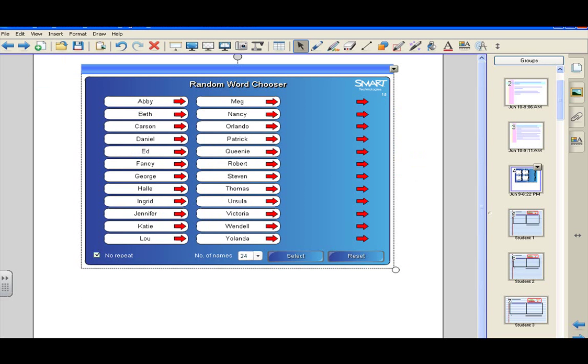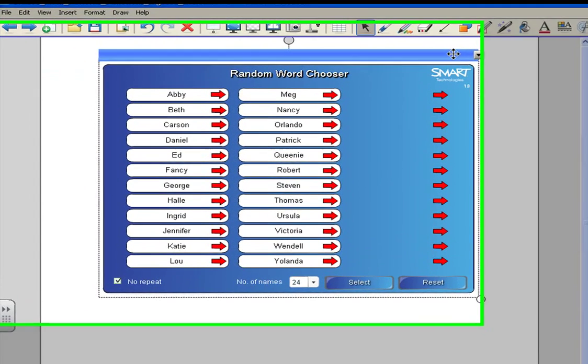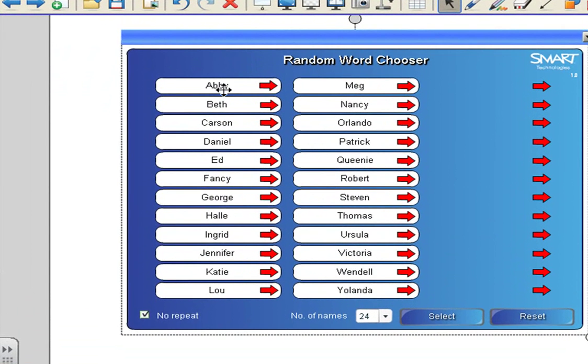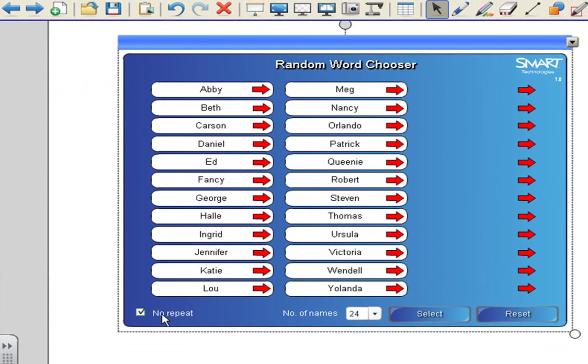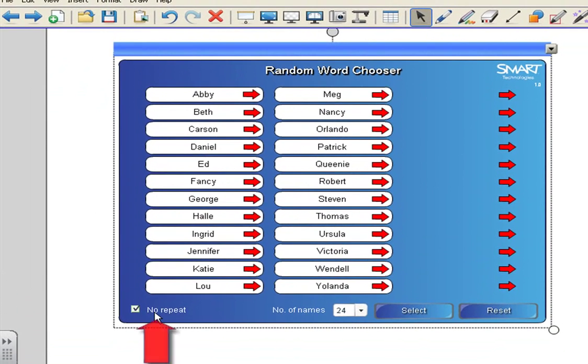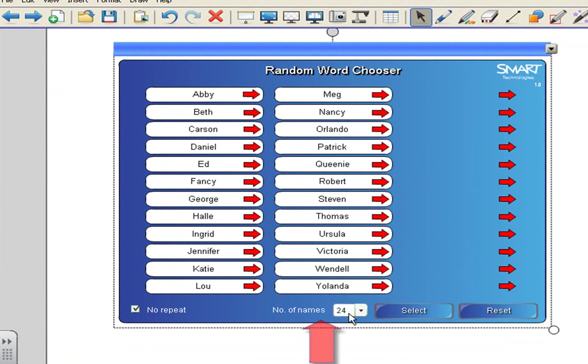On this page, you will see the tool. I have already unlocked it and I am going to slide it down here in a second. We have typed in the names of our students. You will do the same thing. You will notice in the lower left corner, we have no repeats. And then the number of names we have specified is 24. You can adjust this for the number of students that you decide.